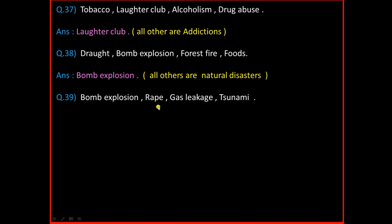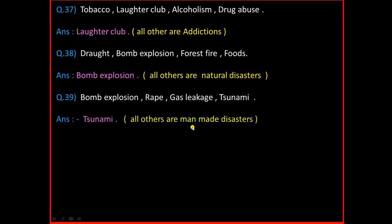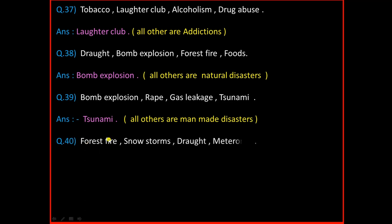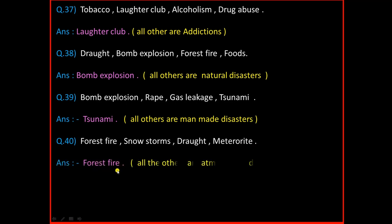Question Number 43: Bomb Explosion, Rape, Gas Leakage, Tsunami. And the answer is Tsunami. All others are manmade disasters. Question Number 44: Forest Fire, Snowstorm, Drought, Meteorite. And the answer is Forest Fire. All others are atmospheric disasters.